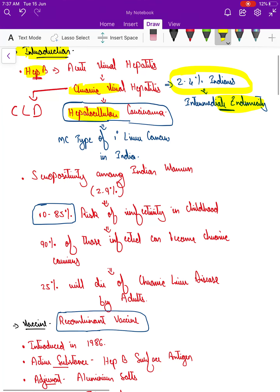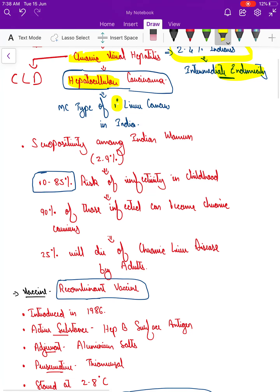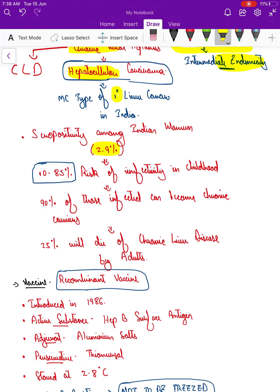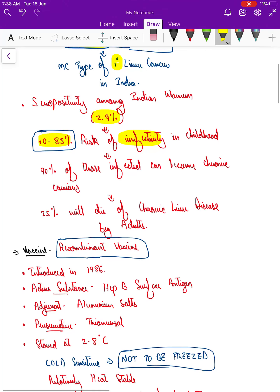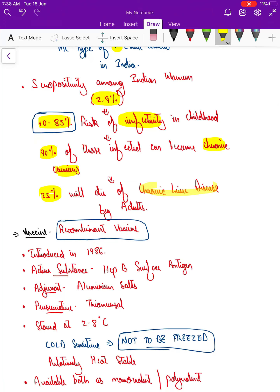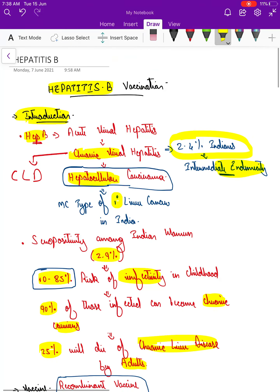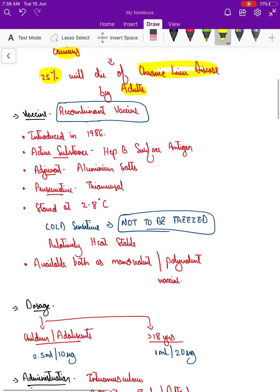Hepatitis B can also progress to hepatocellular carcinoma, which is the most common type of primary liver cancer in India. Seropositivity among Indian women is around 2.9 percent. If these women are infected, there is a 10 to 85 percent risk of infectivity in the child based on hepatitis B e antigen status. Around 90 percent of infected children become chronic carriers, and around 25 percent will die of chronic liver disease or hepatocellular carcinoma by adulthood.